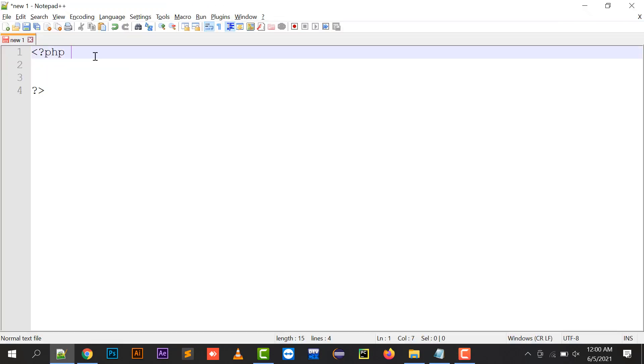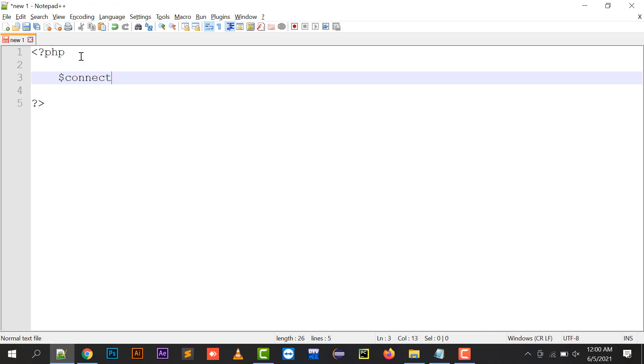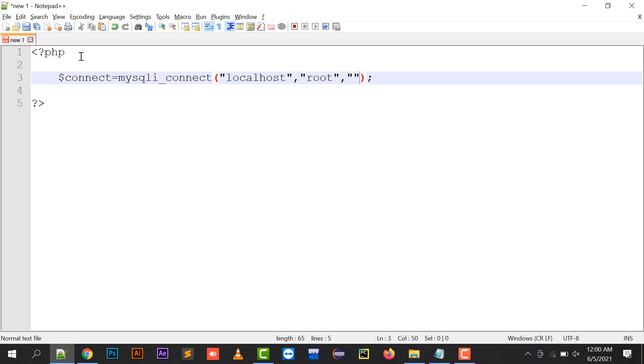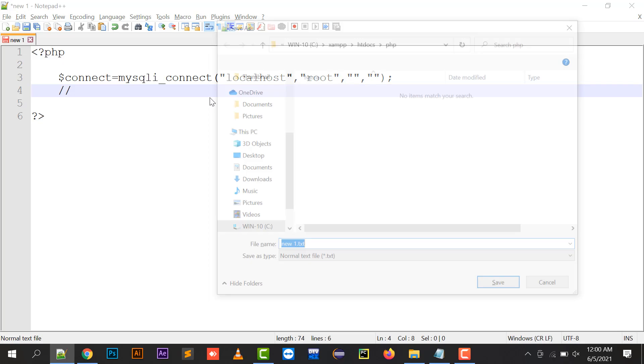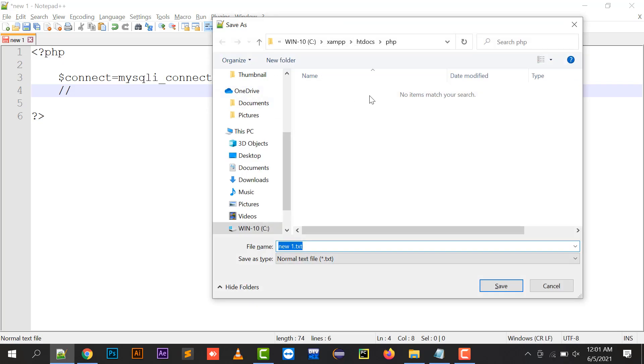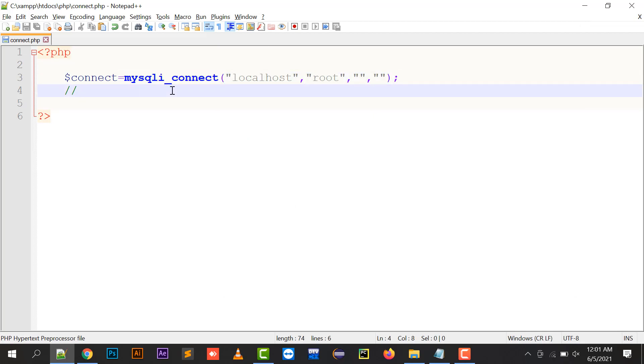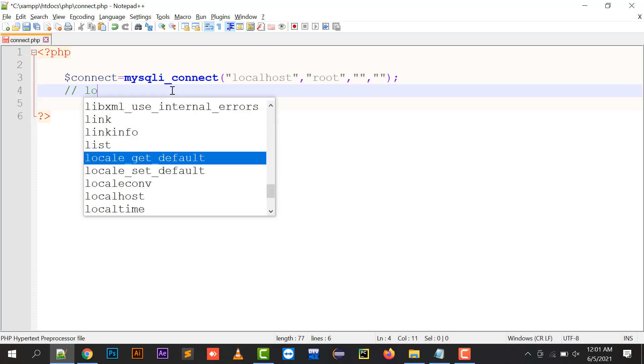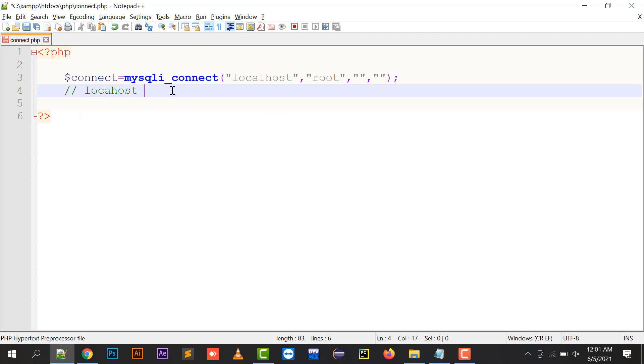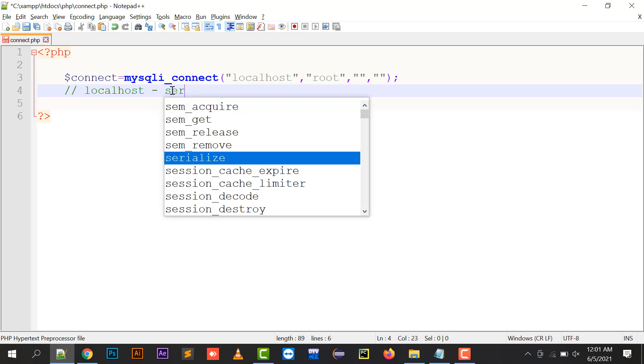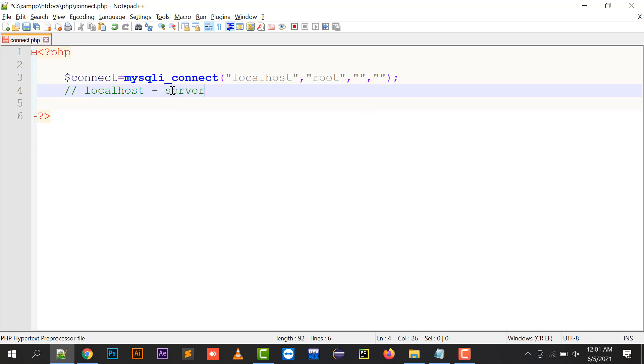Moving to the next part, I'm creating a PHP file. First, I'll create a connect variable. mysqli_connect is an inbuilt function. I'll save this as connect.php. Localhost is basically your server name.